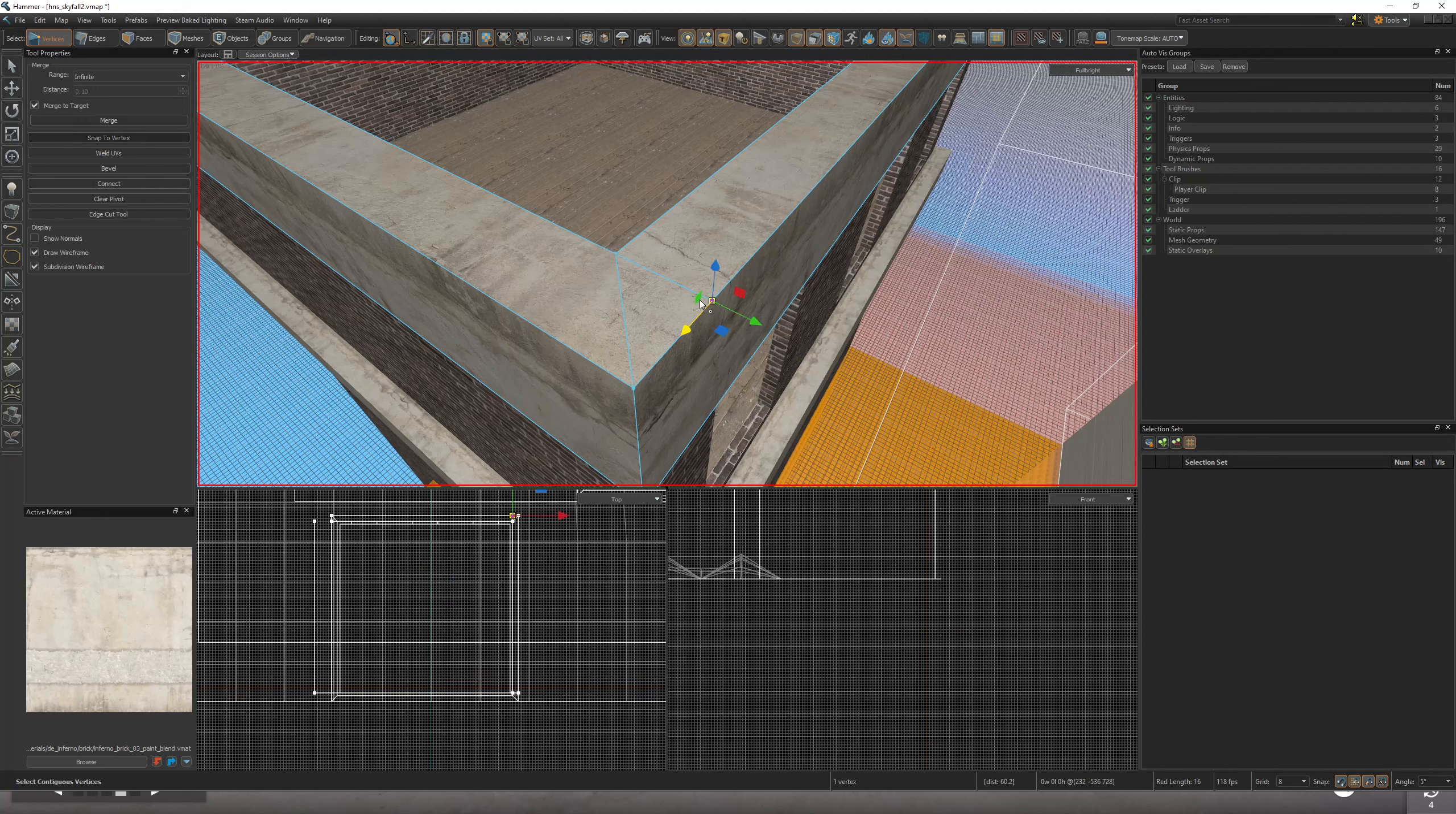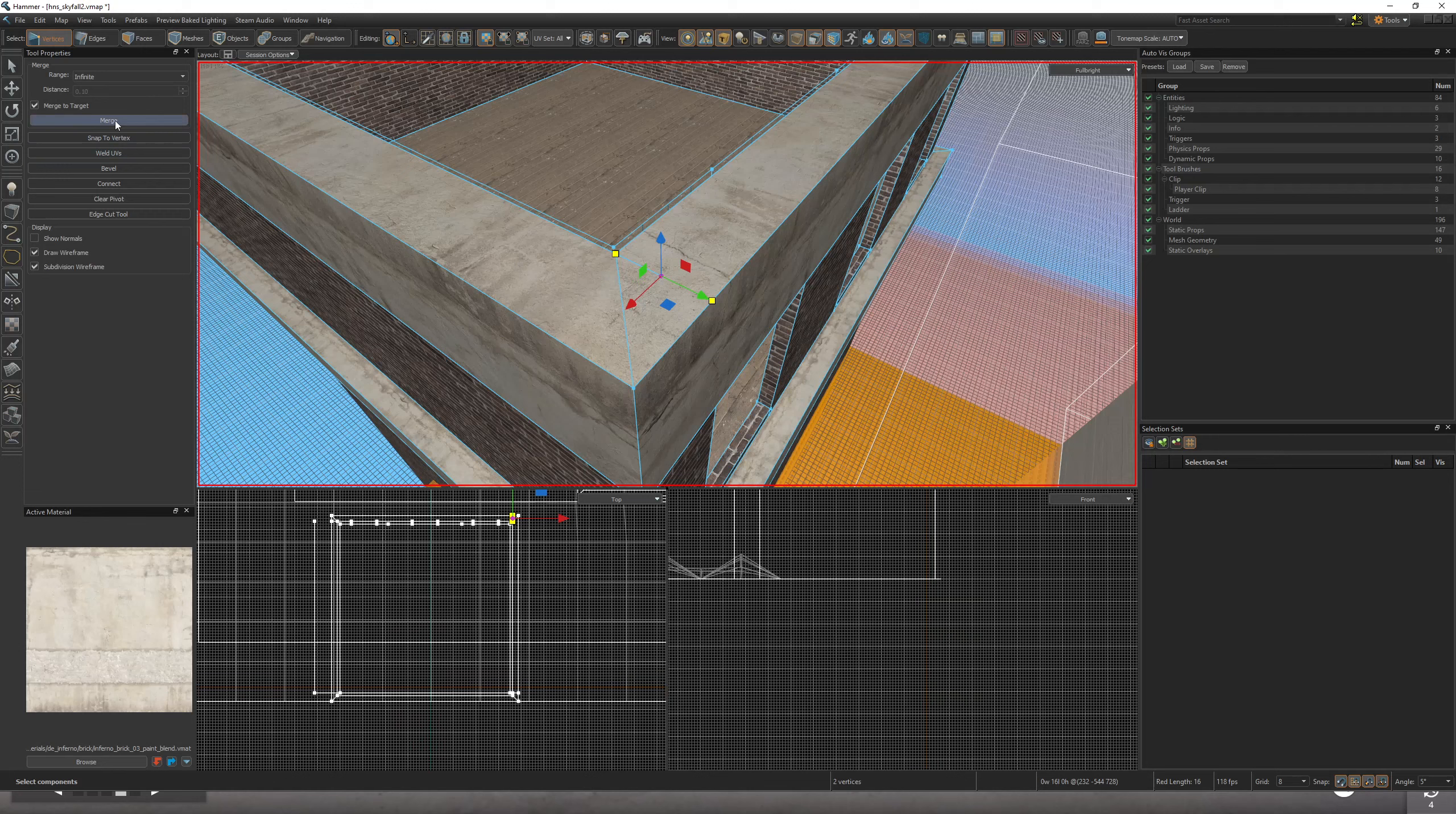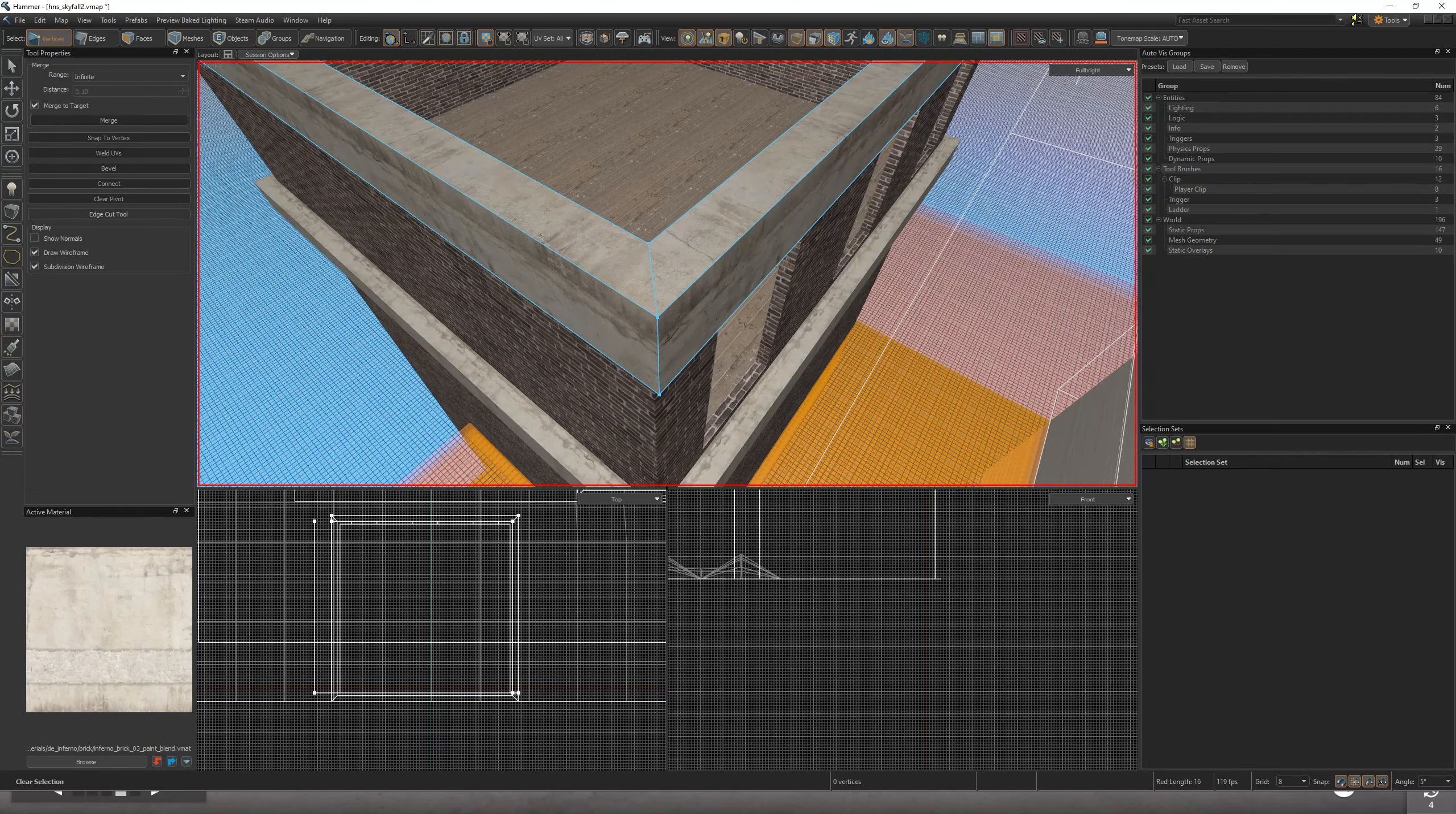And then what you do is you select the other corner on the other side, and then hold Shift to select multiple. Make sure you're selecting the outer vertices first, and then holding Shift and clicking. Then you go over here and click Merge. And what that's going to do is it's going to combine those two points - it's going to drag that face to be on a 45.